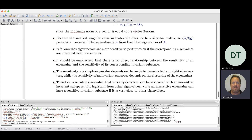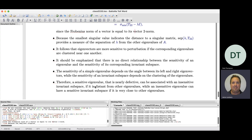When left and right eigenvectors point in nearly the same direction — which happens exactly when the matrix is normal — that makes things much nicer from a numerical stability standpoint.